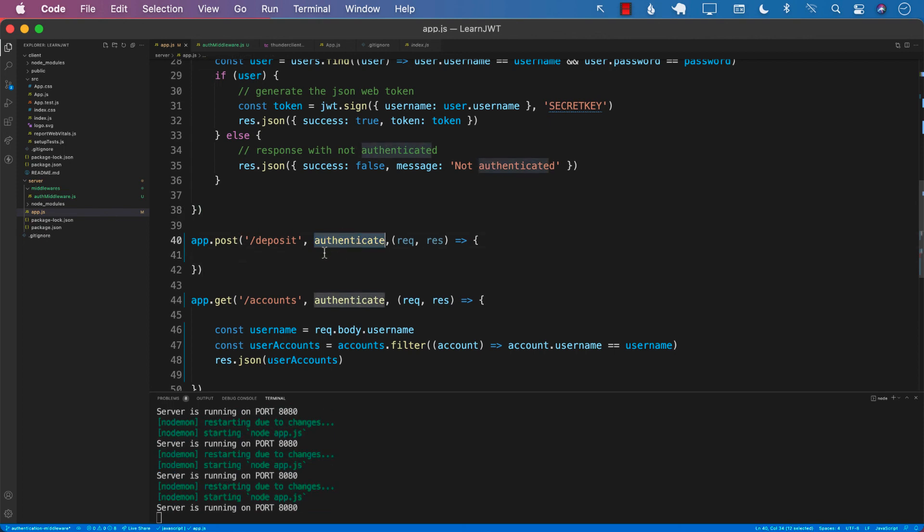So now we have created the authenticate middleware. The next step for us is to go to the client side, which is React, and make sure that we are passing the token correctly. So let's go ahead and do that in the next lecture.